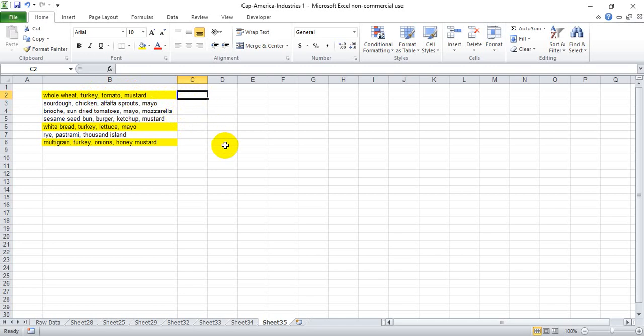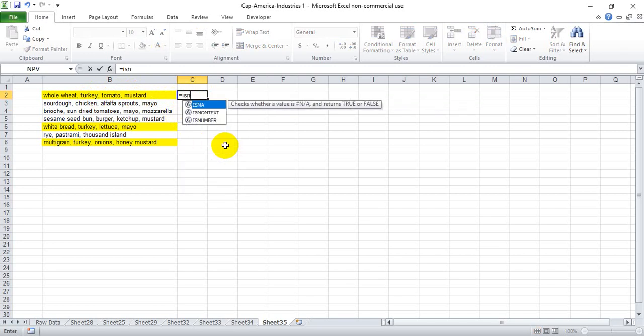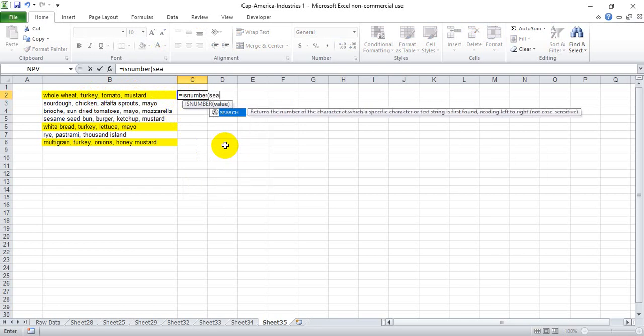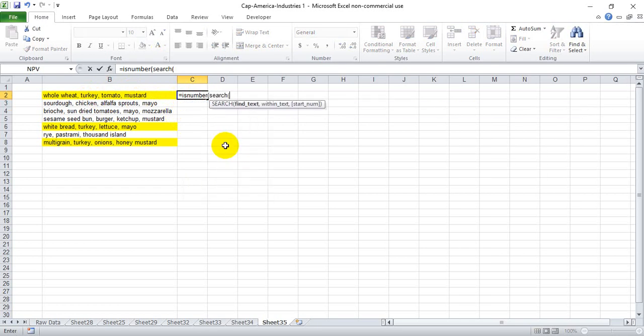And for those of you again that just are interested in the steps we take, we want to start this with the ISNUMBER function. So we start ISNUMBER and open the parentheses, and then we start the SEARCH function and open the parentheses again. So we have equals ISNUMBER open parentheses, SEARCH open parentheses, and we want to find the text turkey. We can write this out, it's not case sensitive, but we need to keep it within quotation marks.